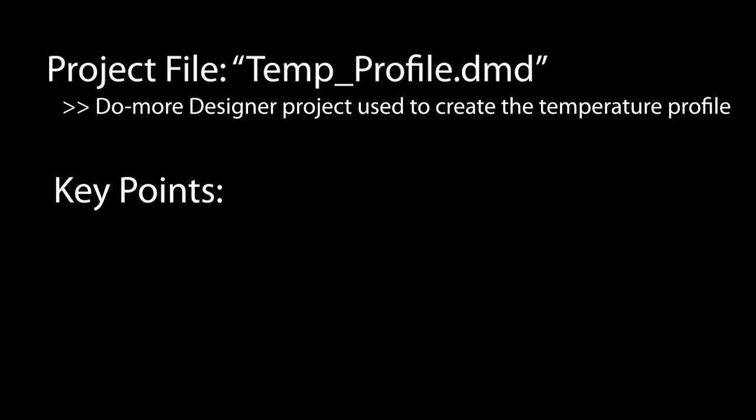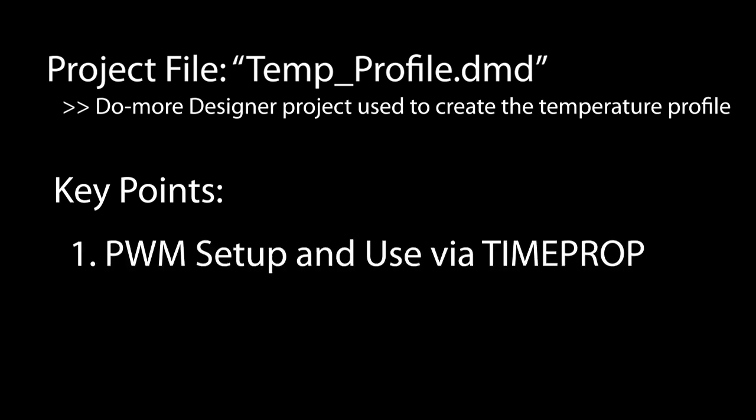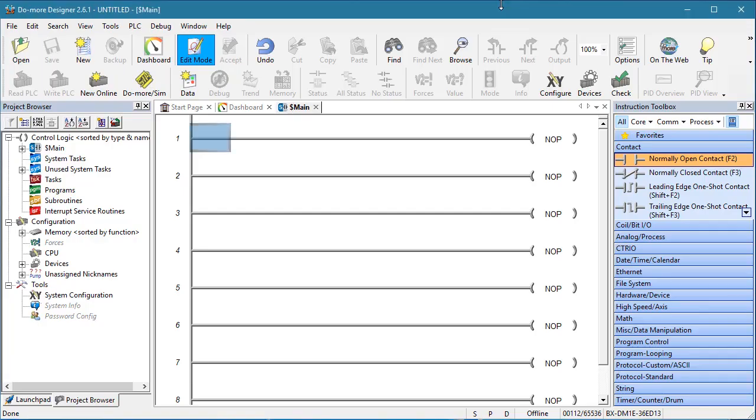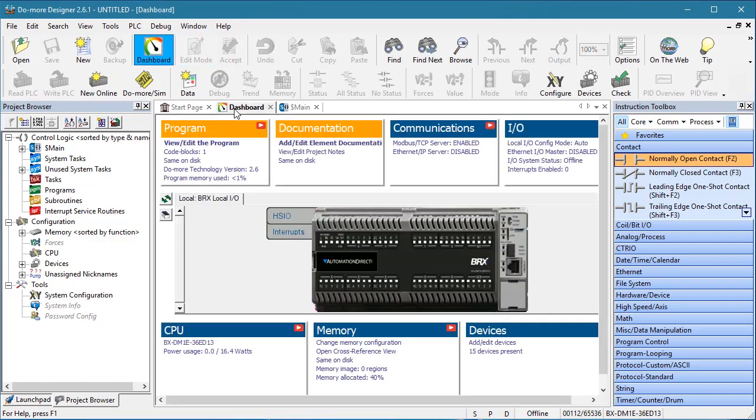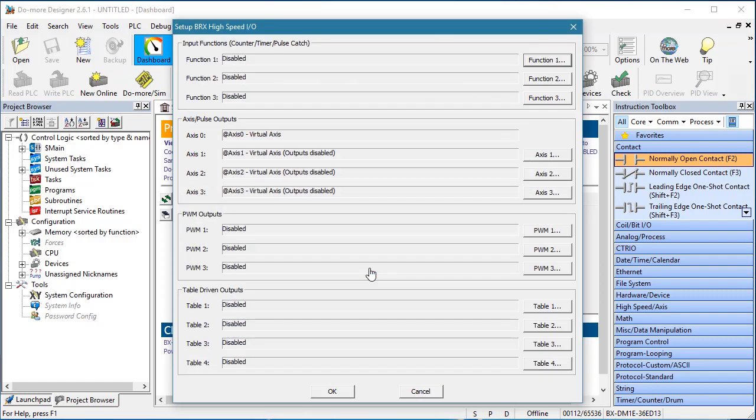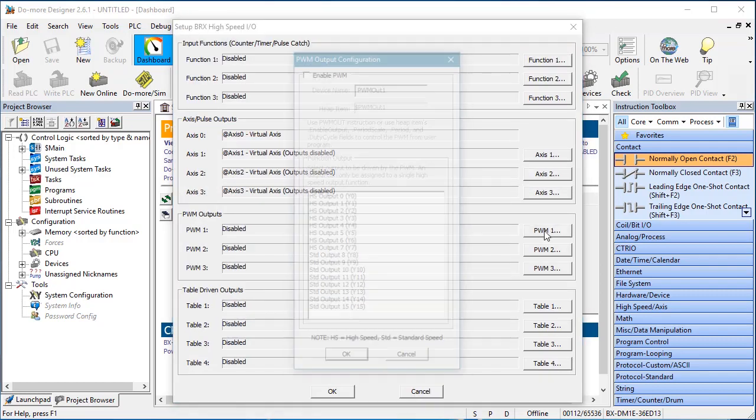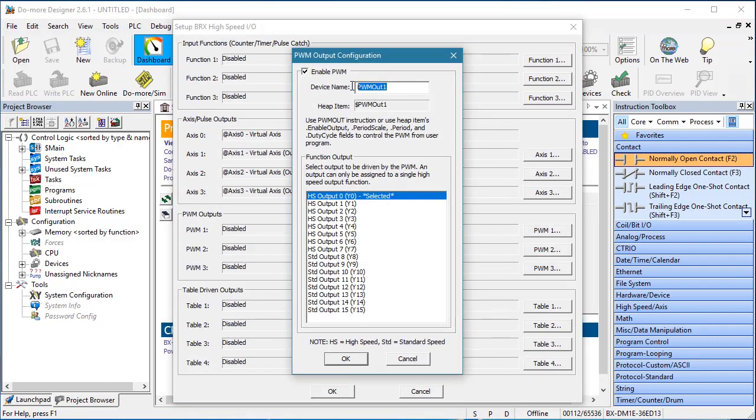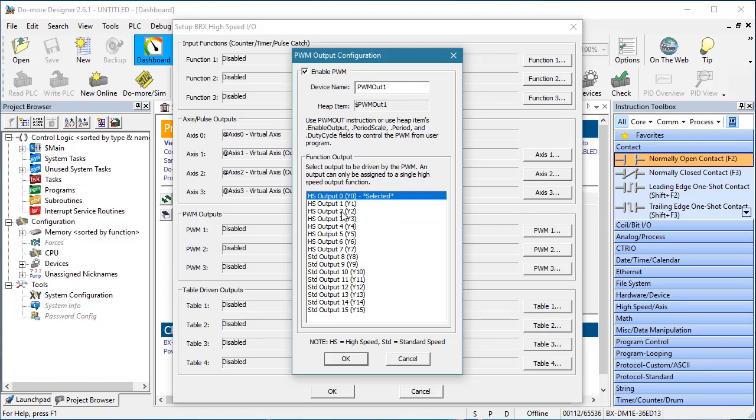The only things you may not be familiar with is how to set up and manipulate the PWM output, and how to choose the correct exhaust fan size. So let's take a closer look at those two since they are both keys to getting this to work. Now, we could set up the Do More output as a PWM output. Just go to Dashboard, click on Outputs, Configure High Speed Outputs and select one of the PWM outputs. Give it a name and assign one of the available outputs to it. Easy.